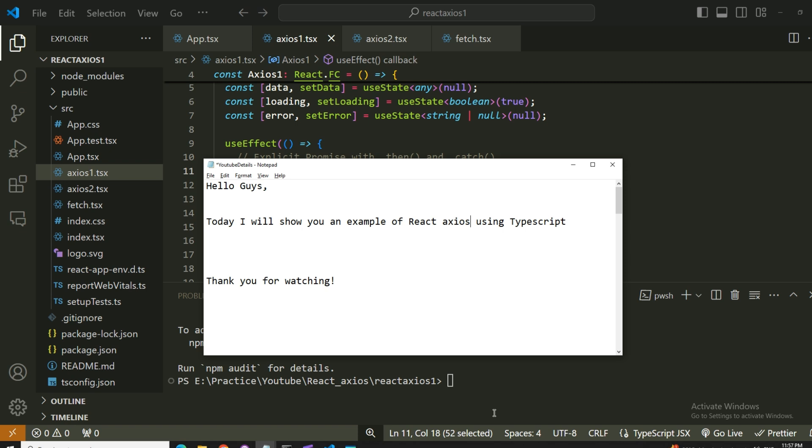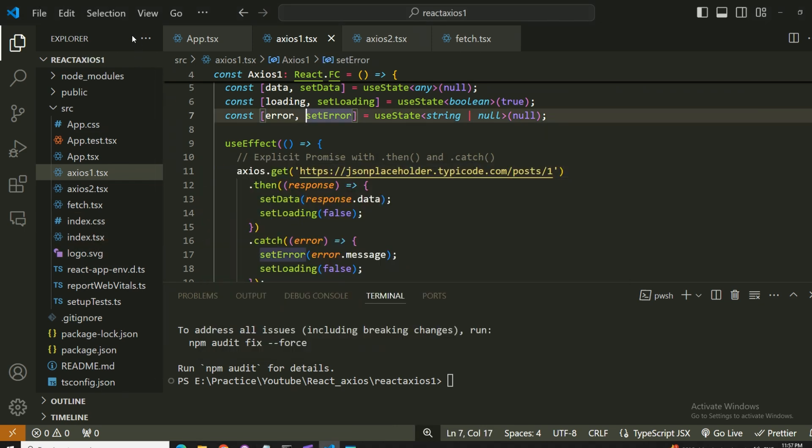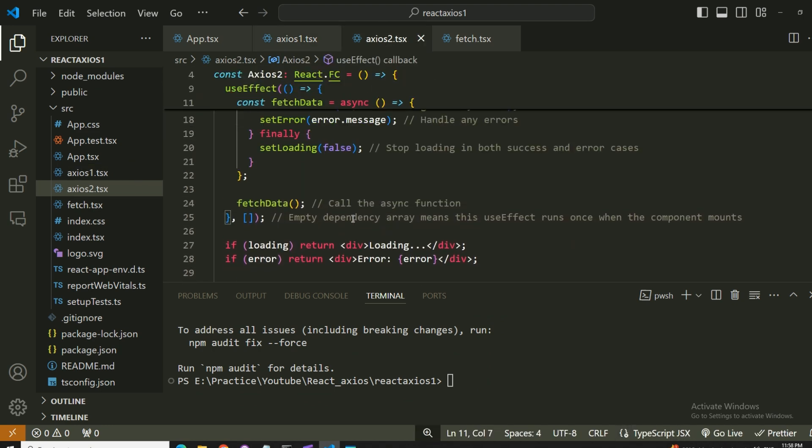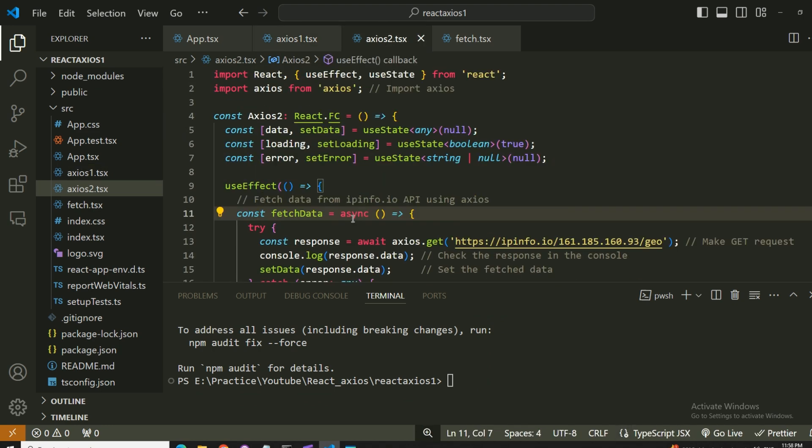Now let's understand what is the benefit of using axios. I have an example here that's showing you how axios is using in two different ways.